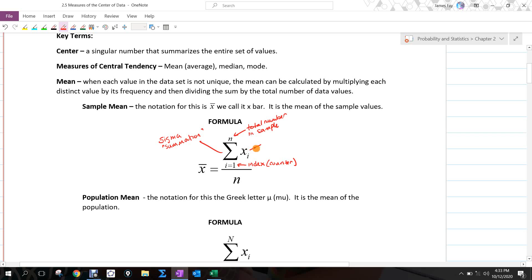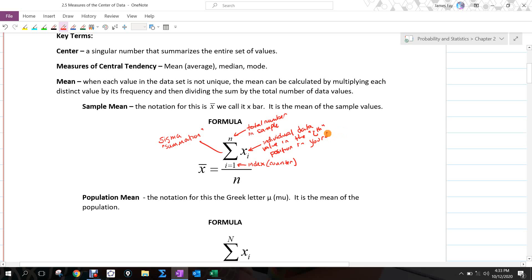The notation x sub i refers to the individual data value in the i-th position in your data. N again is your sample size. All this formula is saying is: when we take the mean of a sample, we add up all of our data points — the x sub i's — sum them all up, and divide by how many there were.